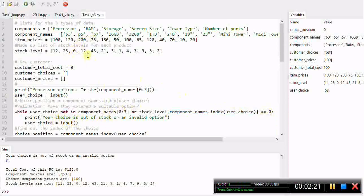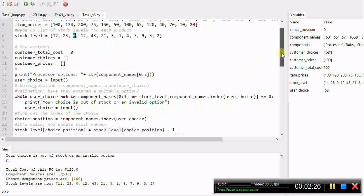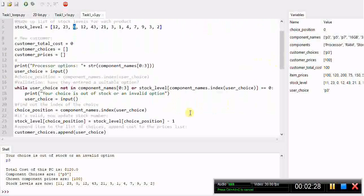That should handle the chance of having a 0 for one of the products in the stock list. The only other thing we need to add in now is assuming they get out of that loop and type in a valid product which isn't out of stock.